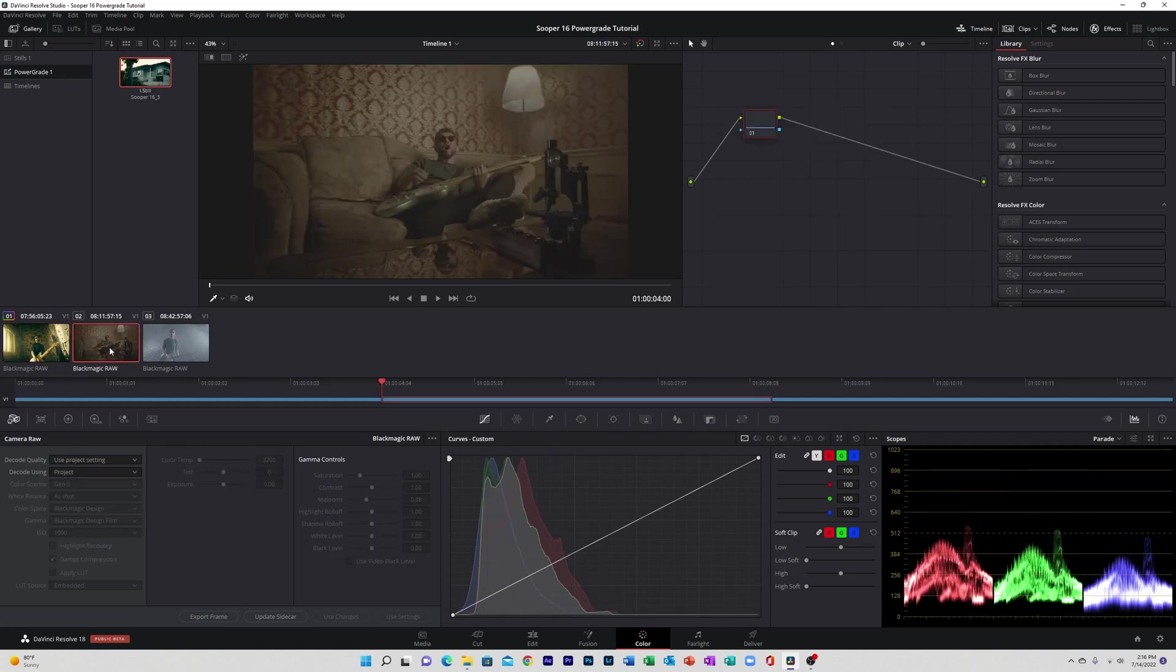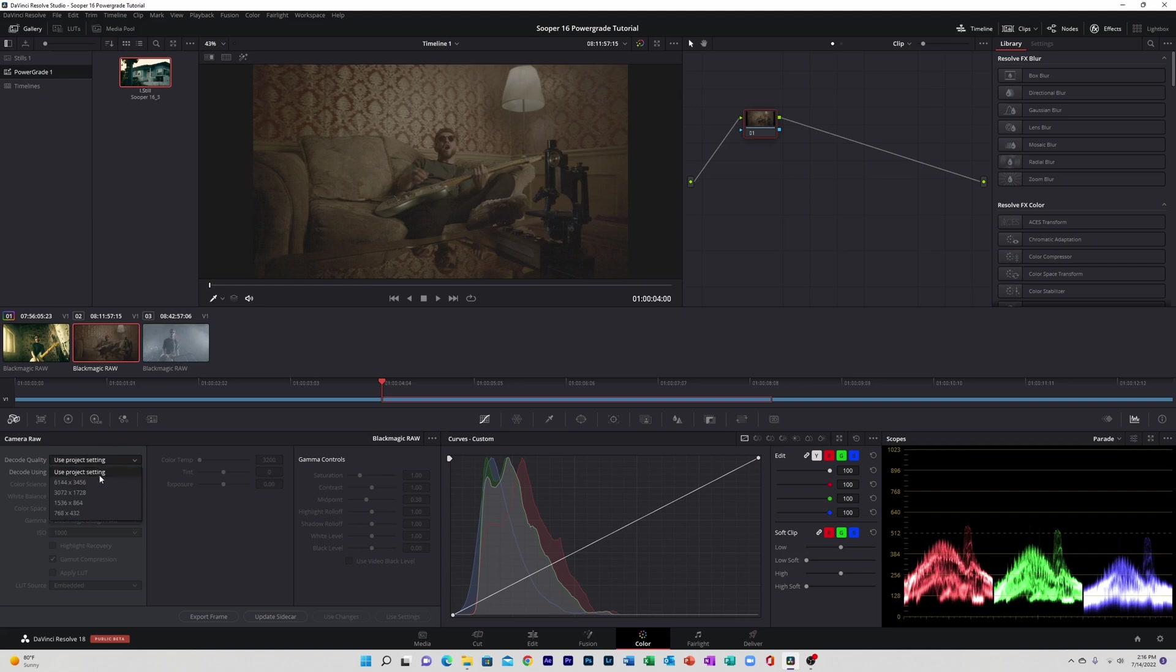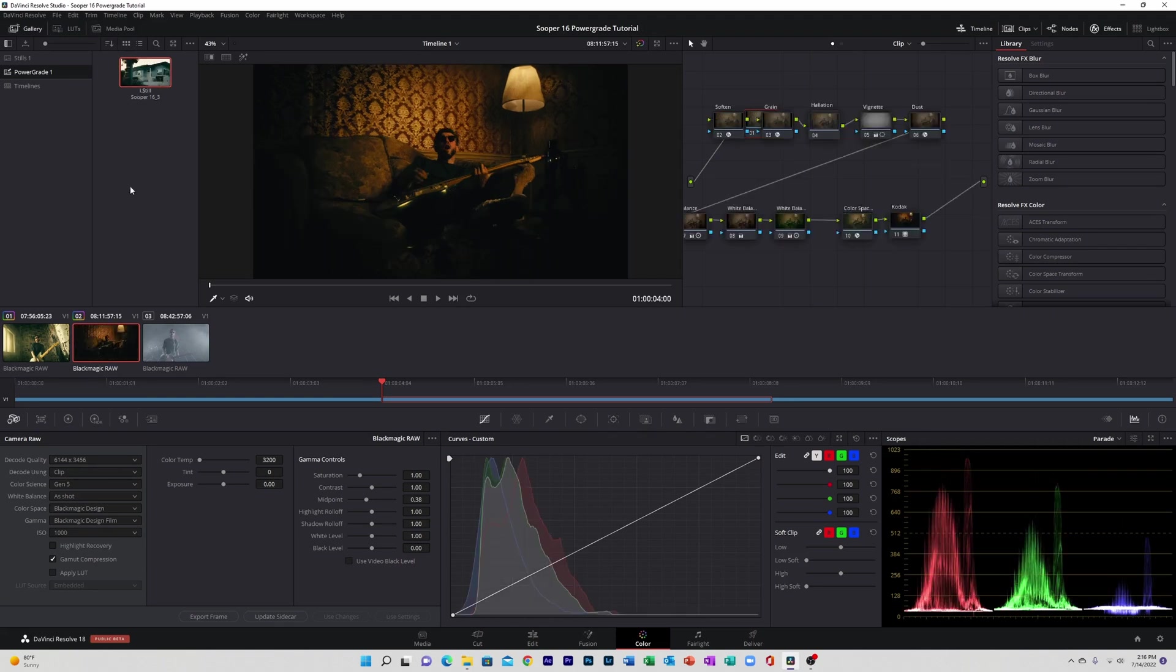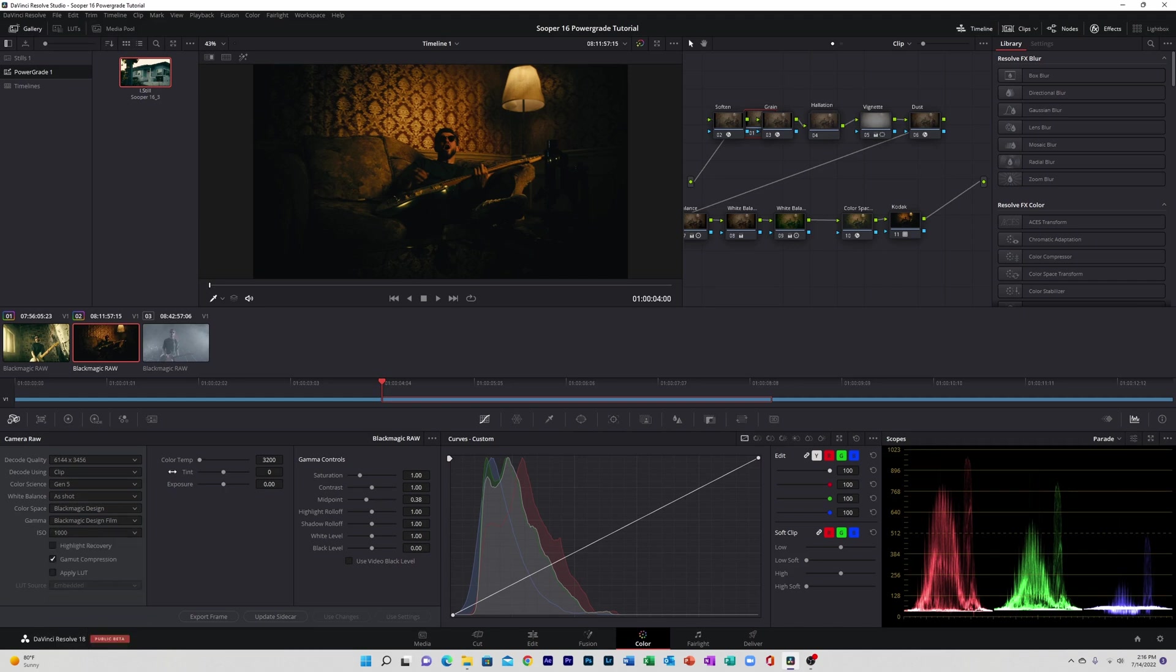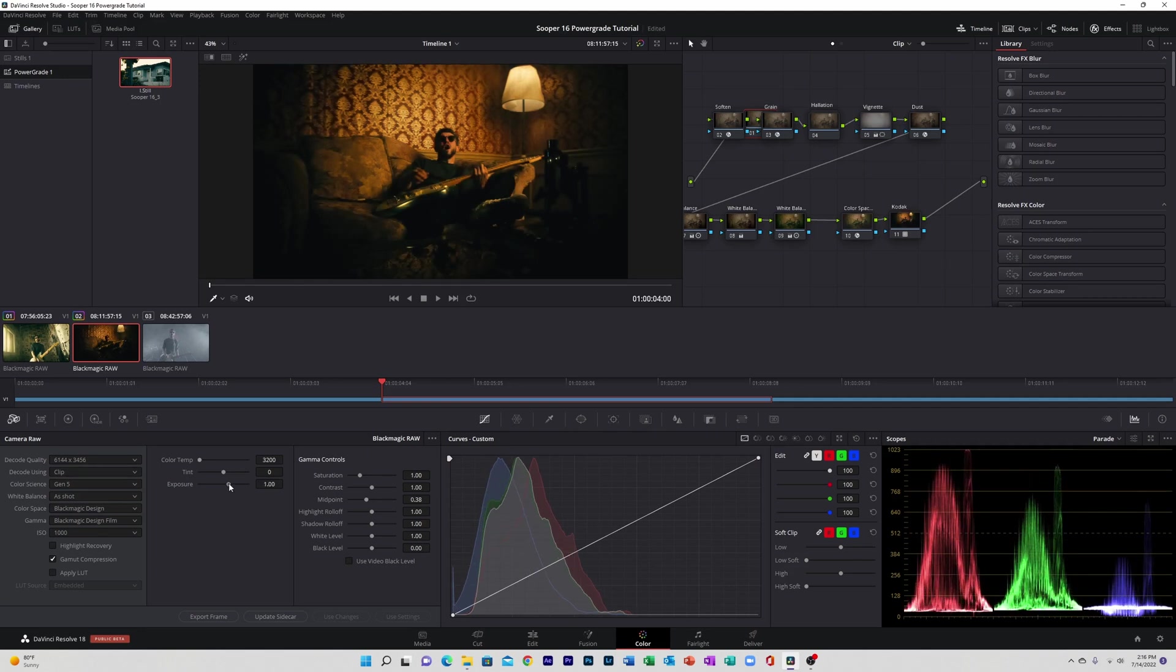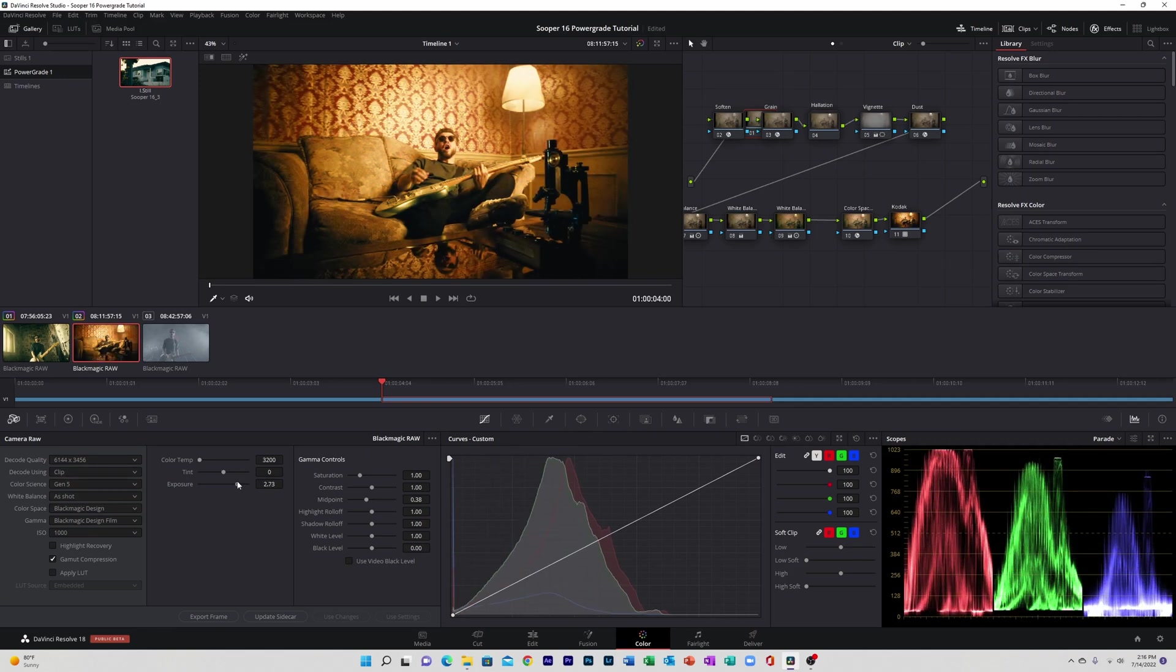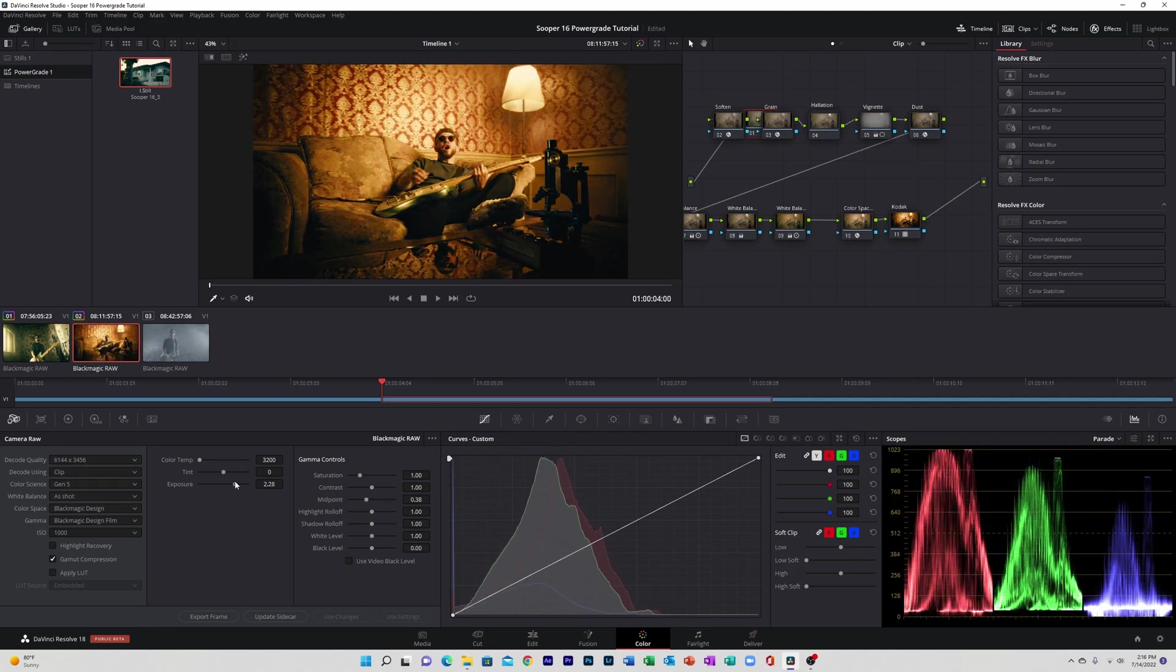Move on to the next clip. Same thing, we're just going to adjust our clip settings. I'm going to go ahead and apply this. And this one you can see is pretty dark and our ISO maxed out at a thousand, so what we're going to have to do is just adjust the exposure a little bit, and then after that go ahead and adjust the color temperature.